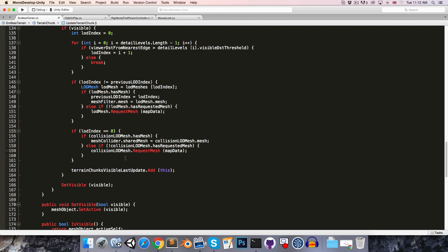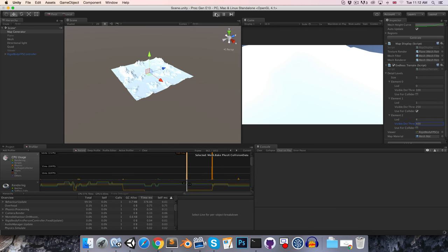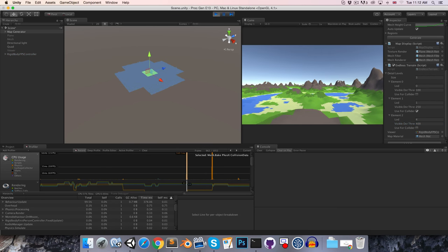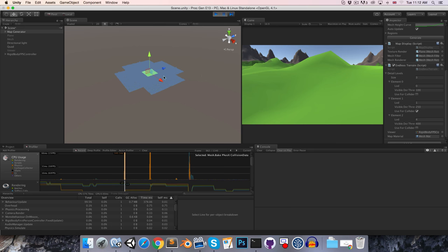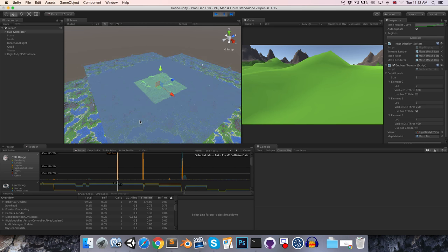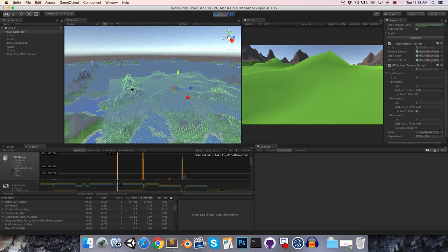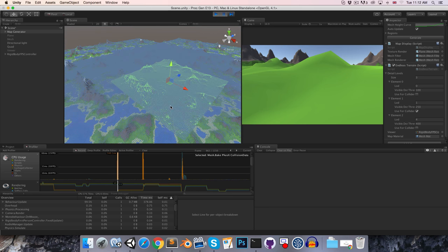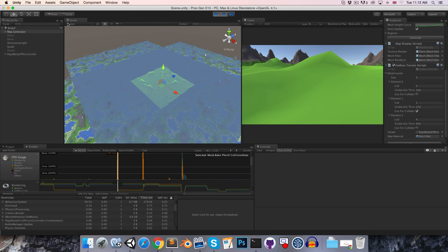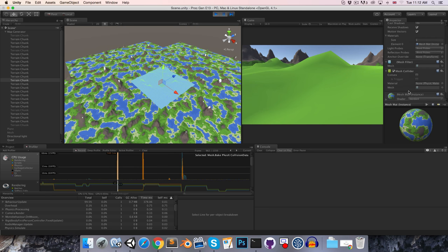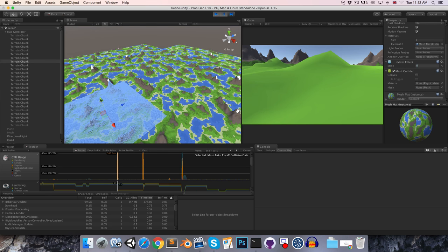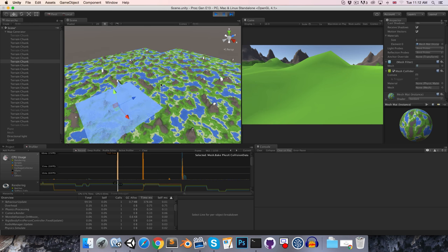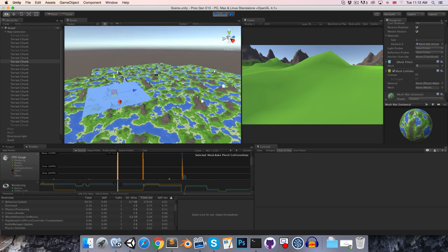So if we just pause quickly, go here, we can see that only the highest level of detail terrain chunks have got the mesh collider mesh assigned. If we look at these, there is no mesh assigned to the mesh collider component.